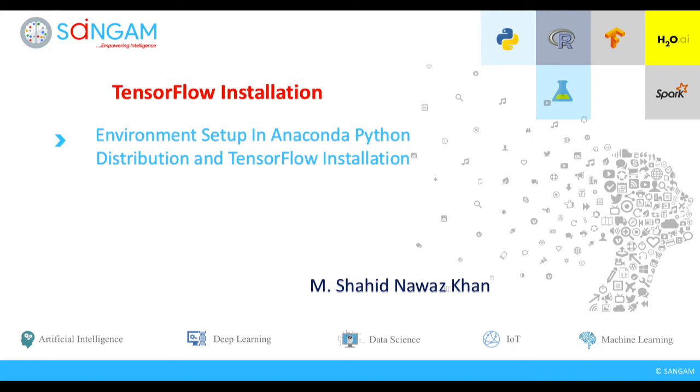Hello everyone! Today, we are going to show you the step-by-step procedure for setting up the TensorFlow environment and installation procedures in the Python tool.